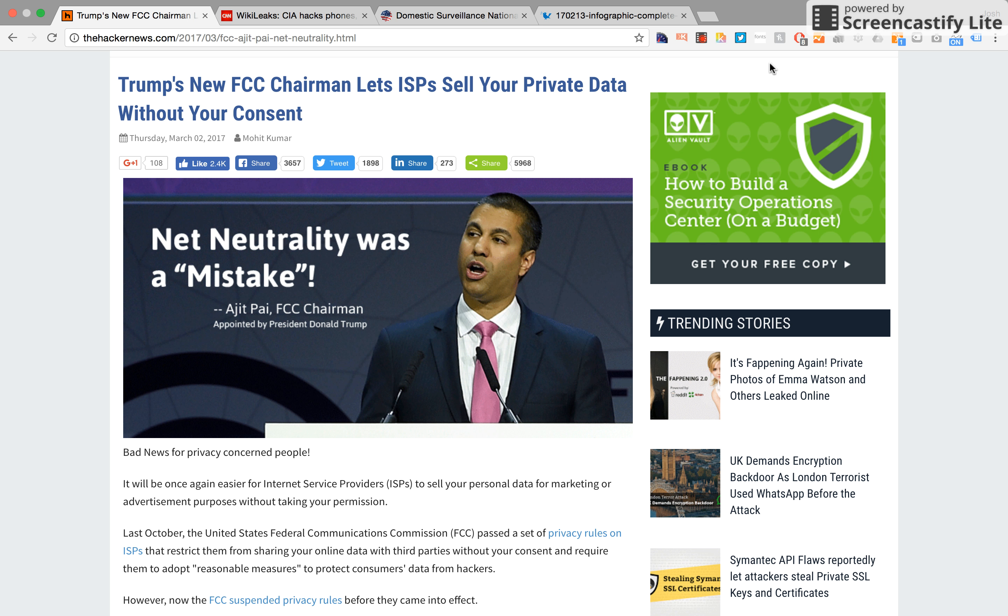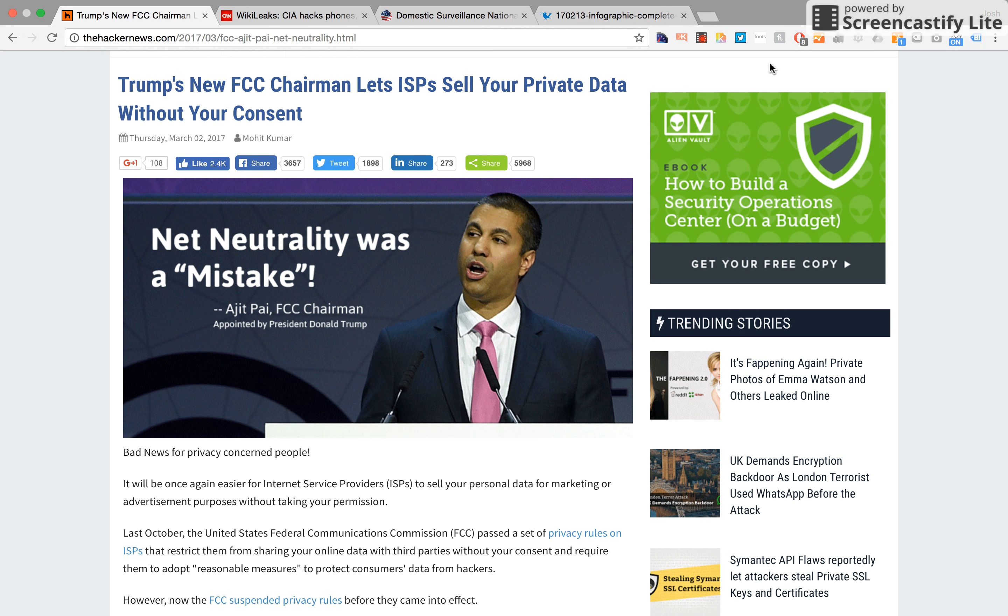People were recently outraged when Congress approved a measure allowing ISPs to collect and sell your private data without your consent, blaming Trump's presidency on a lack of respect for your security and privacy.